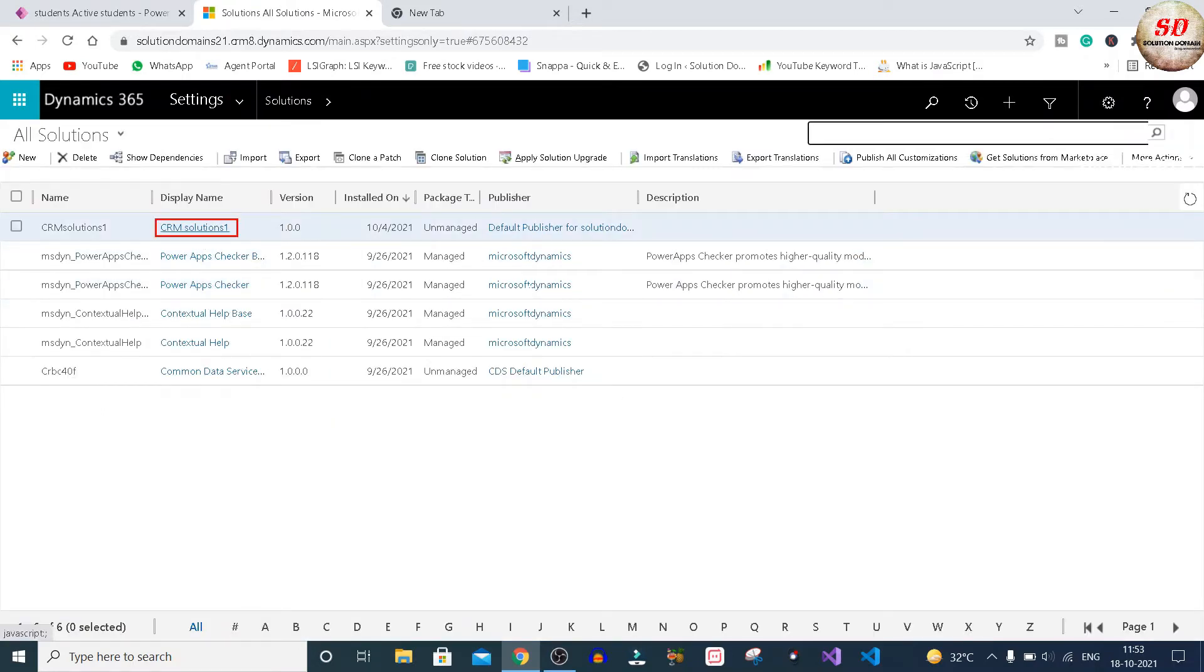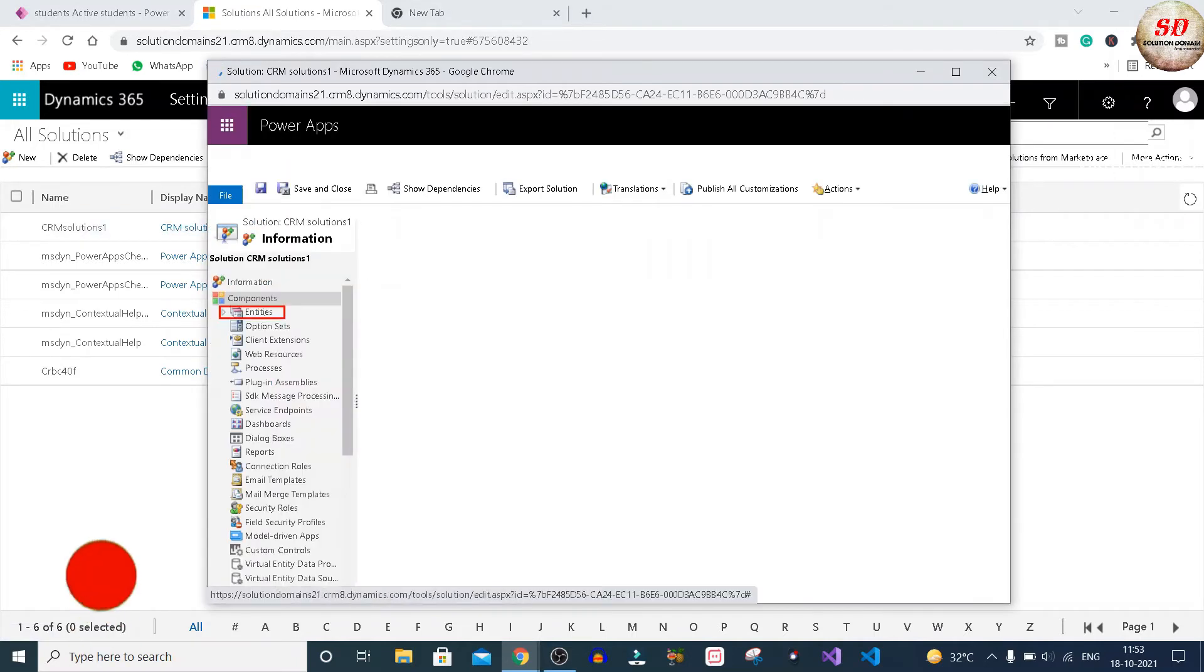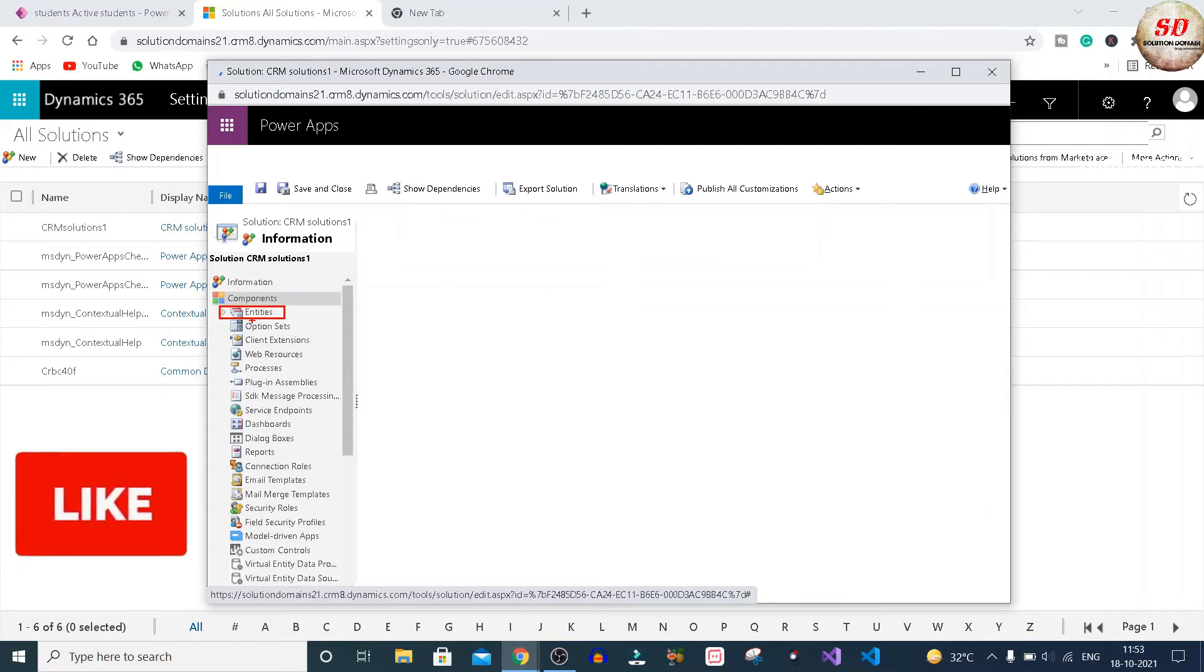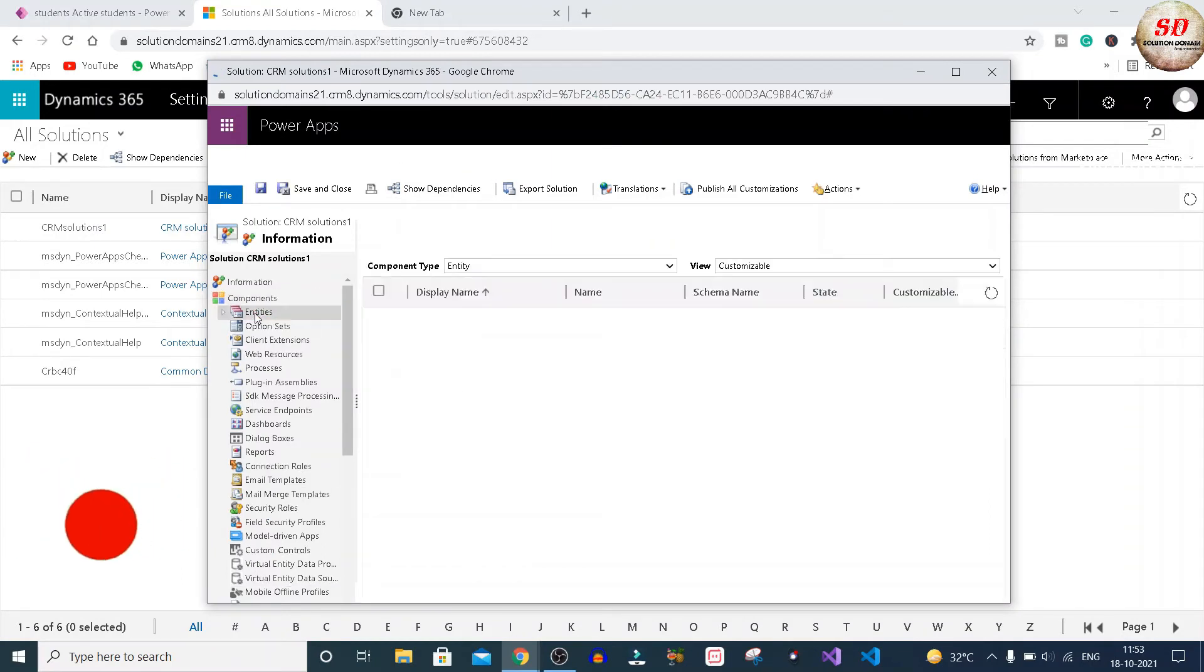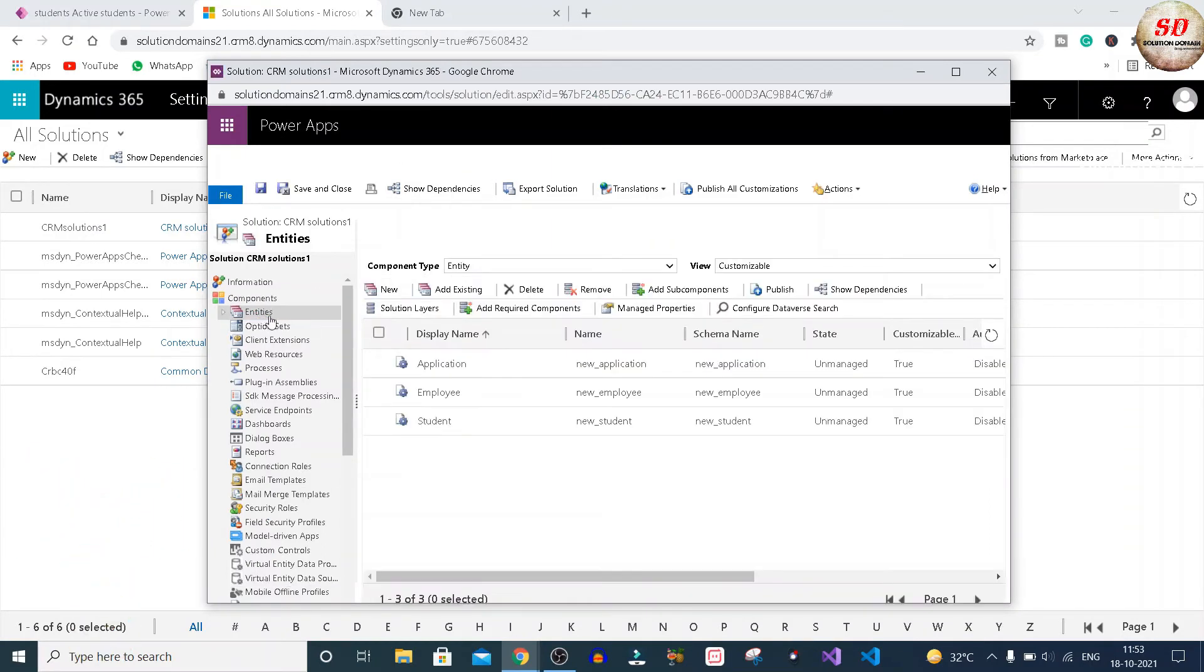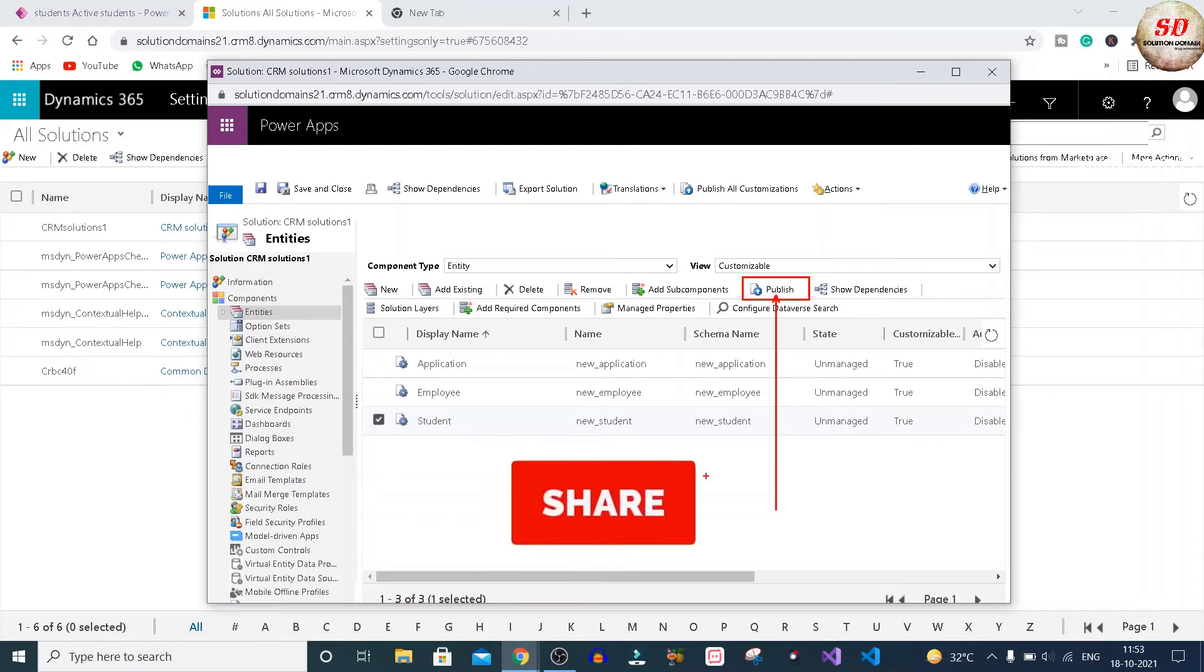Here you need to click on your solution name. Under Components, click on Entities and select the Student entity, and next click on Publish button.